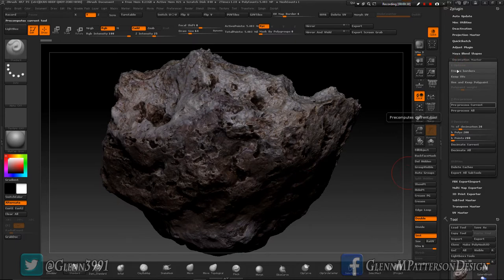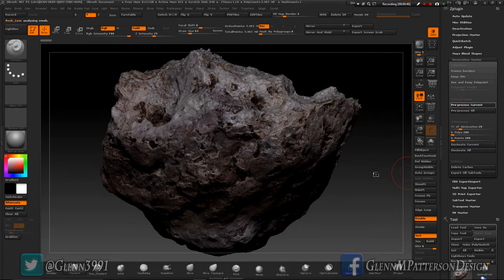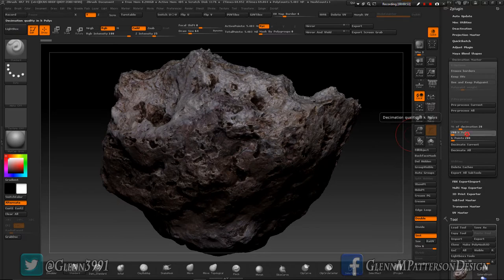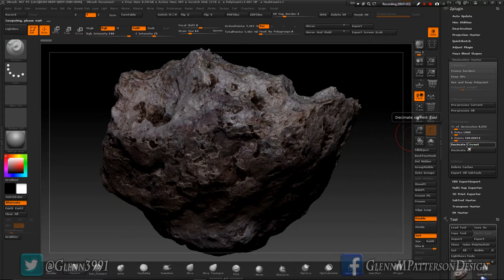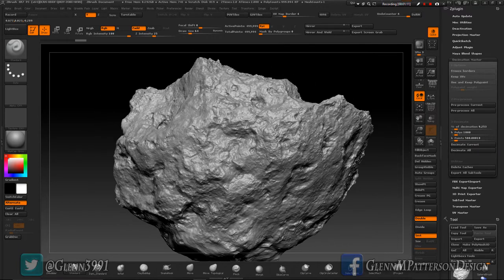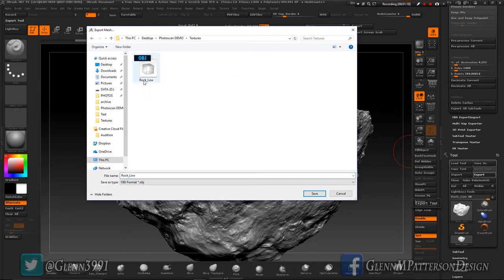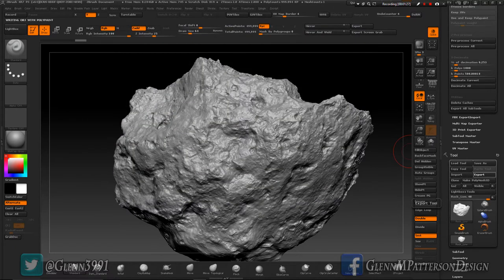Open up Decimation Master and go ahead and pre-process current. You don't need to click on any of these up here. We just need a high-res model. Pre-process, give that a minute to percolate. I'm going to take it down to a million polygons - that's a thousand K polys - and then decimate current. No loss of detail, perfect. Go ahead and export him out and put it in our texture file. Rename it to 'rock high' for high polygon.